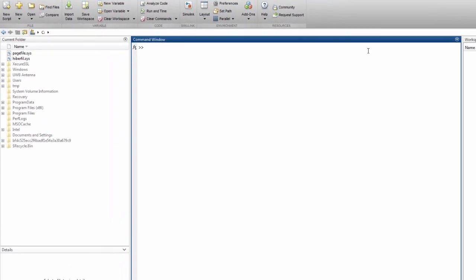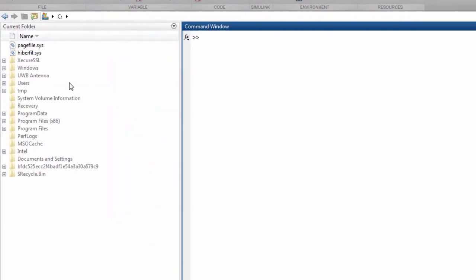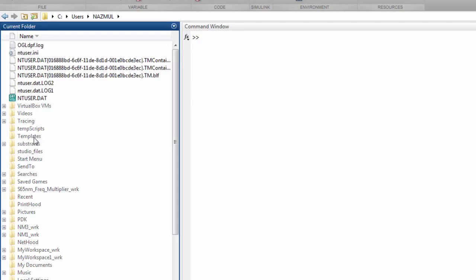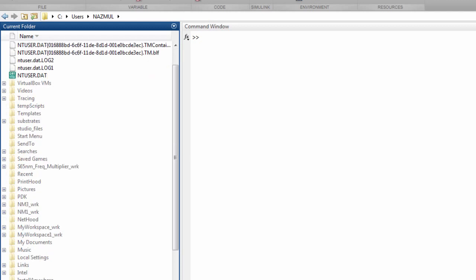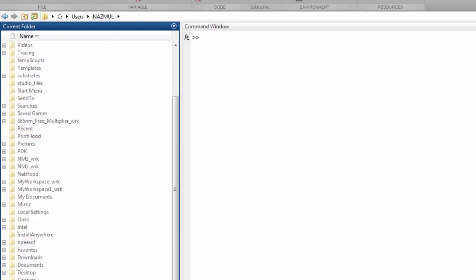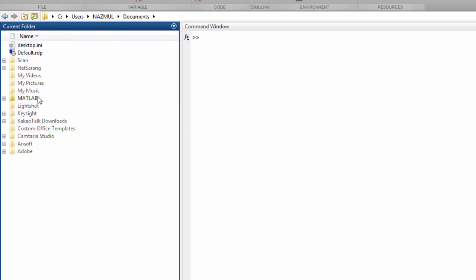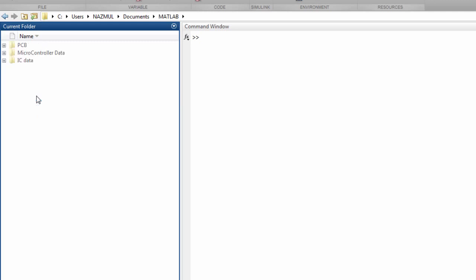Then on this panel, browse to that directory path. I will browse to my directory path. And here, MATLAB. So this is my current working directory.